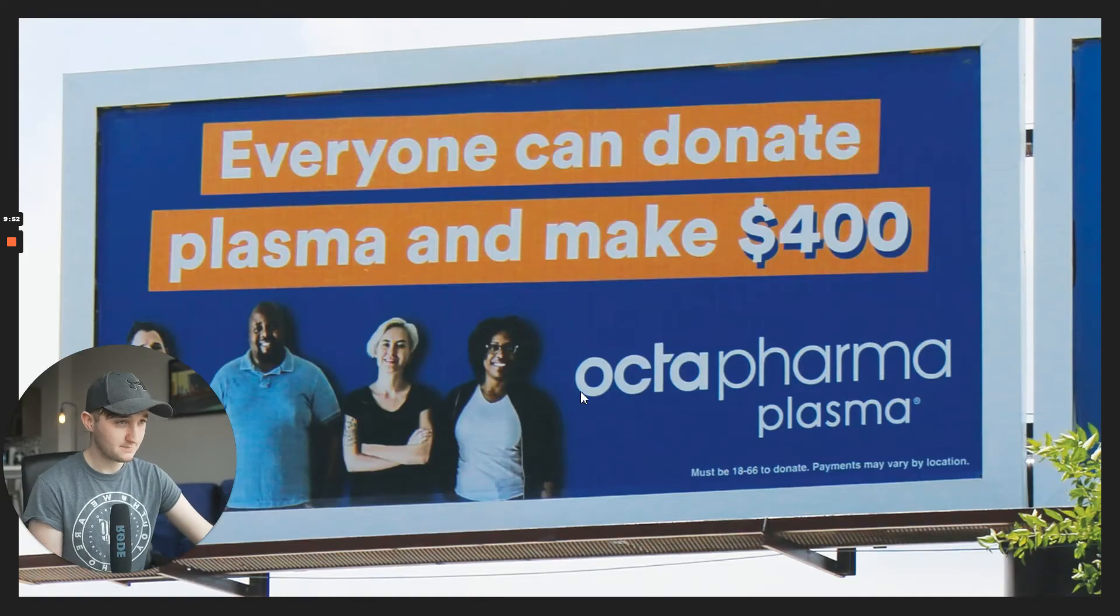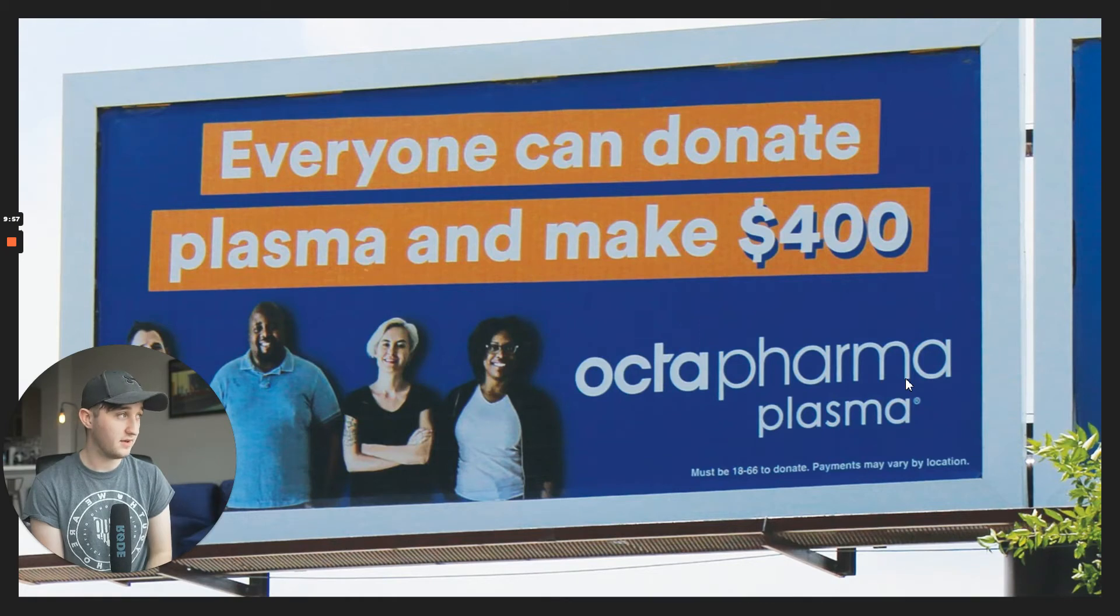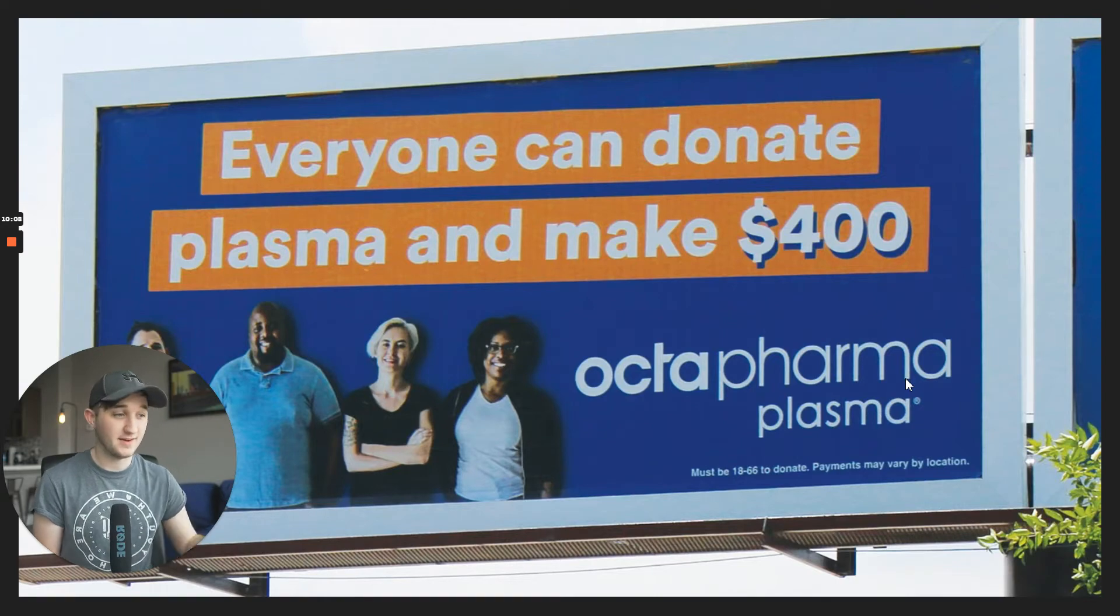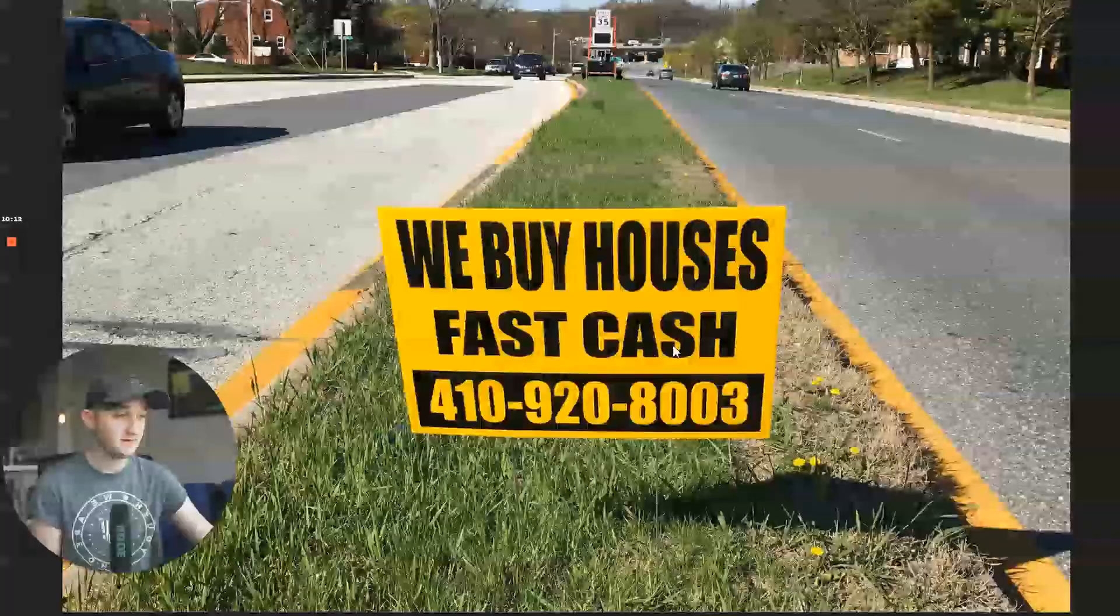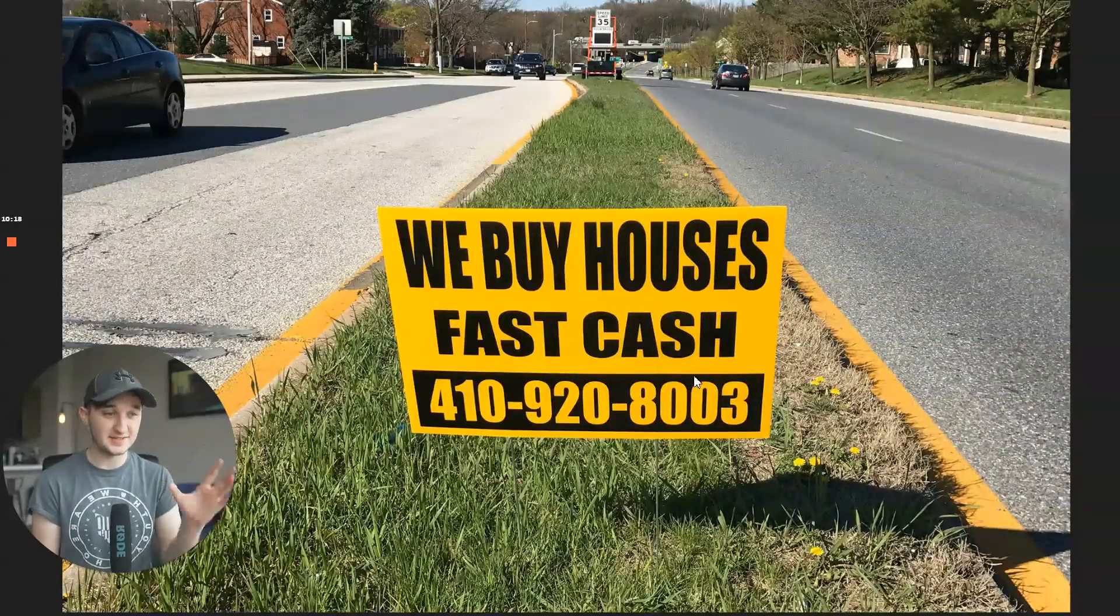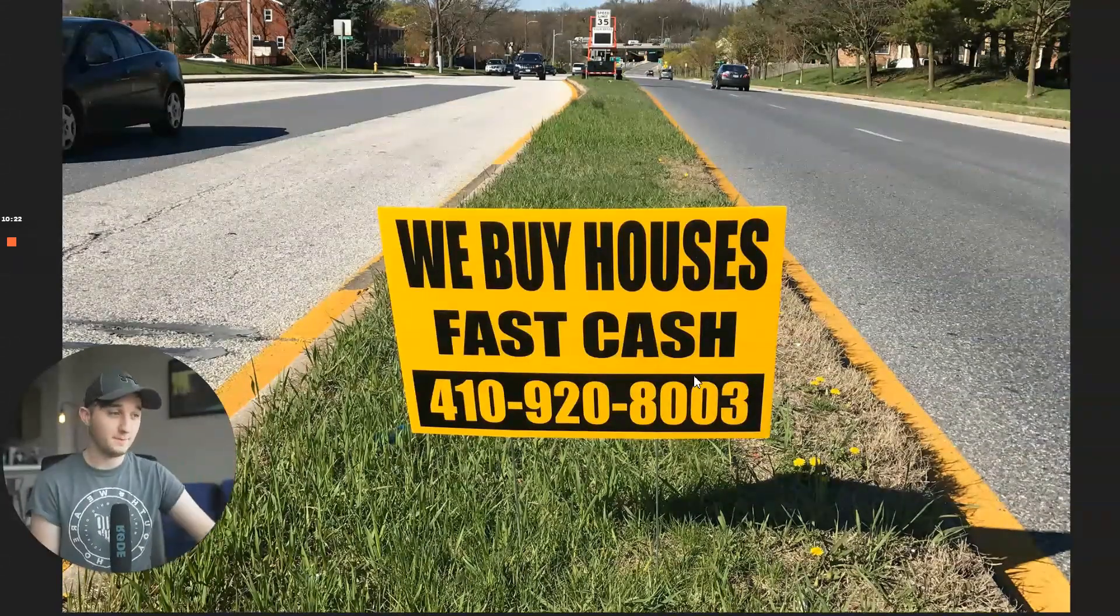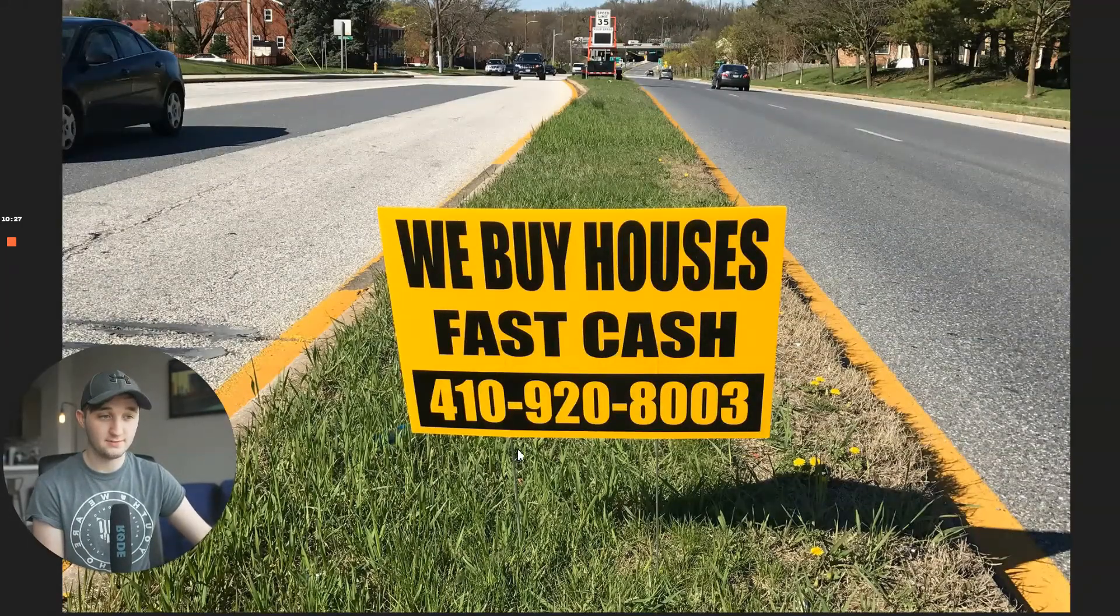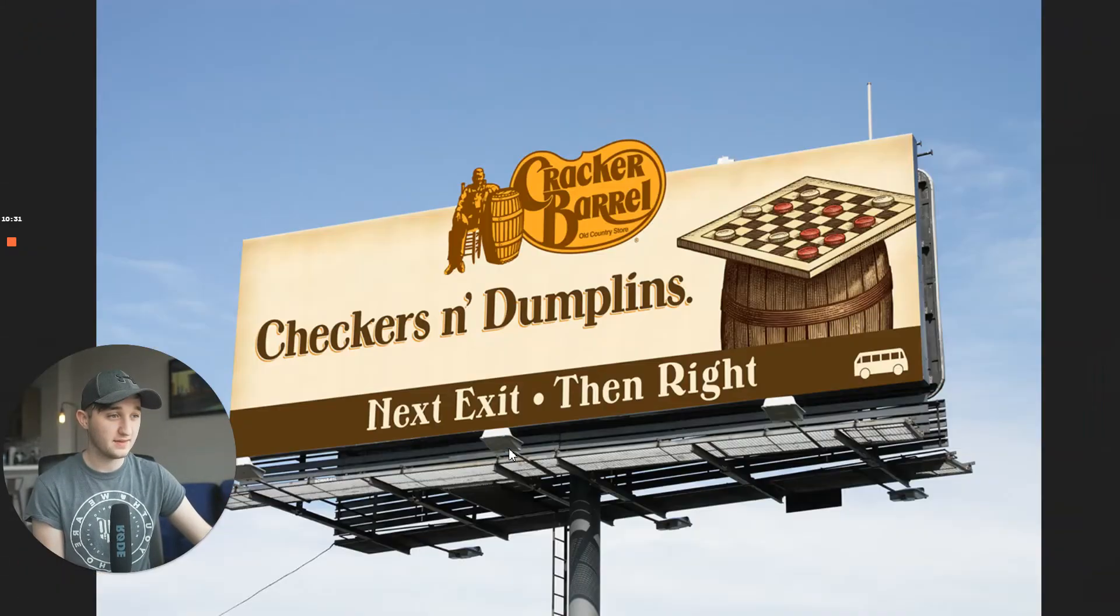You only remember the ones that have a direct message. Okay. Here's another example. Everyone can donate plasma make $400. I seen something like this on my street the other day or down the street. And I was like, oh, hey, that's a pretty good offer. Like, someone saying, hey, I can, if you donate plasma, you get $400. Cool. I don't remember any other billboard. And then this one, we buy houses fast cash. So, like, in this example, we've all seen this sign. I'm sure you've seen it. And you remember it because it is simple, straight to the point. And we know what it's for. Imagine this saying, hey, how are you doing? And then it just had the phone number. Nothing would happen.